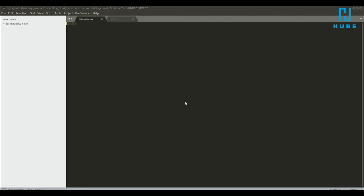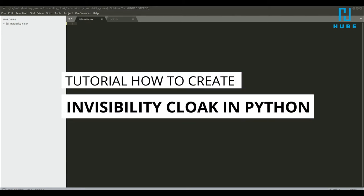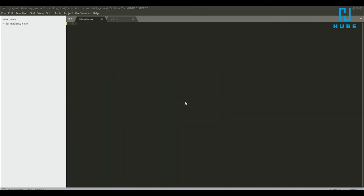Hello everyone. Today I would like to show you the tutorial on how we can create the invisibility cloak program in Python code. The more detailed explanation will be done in the next chapter — in this chapter we will just write the code and have a very brief description of it. If you have any questions or curiosity, please put it in the comments below and I will try to answer one by one.